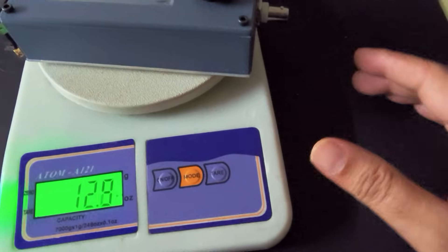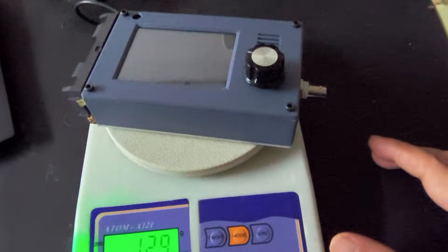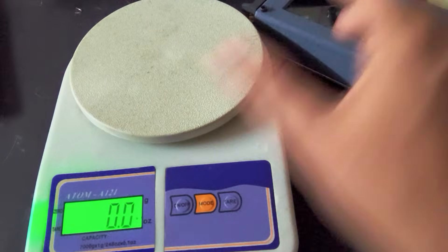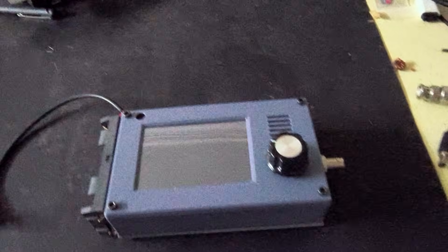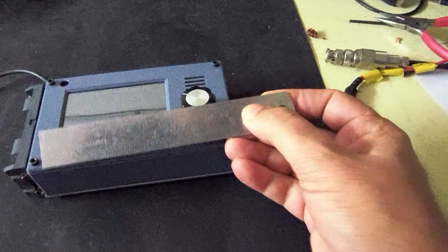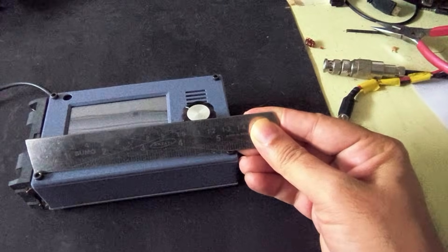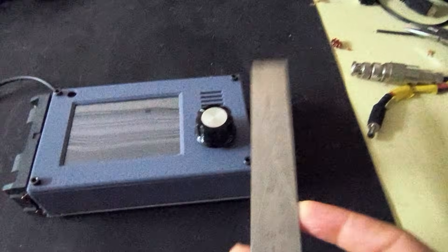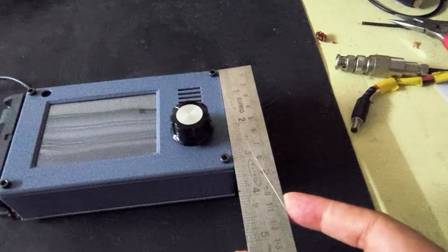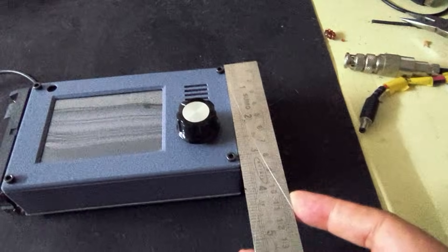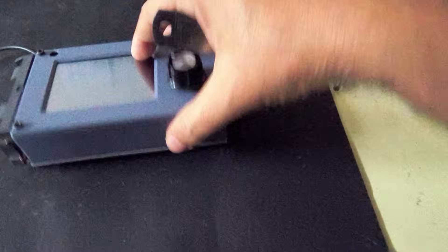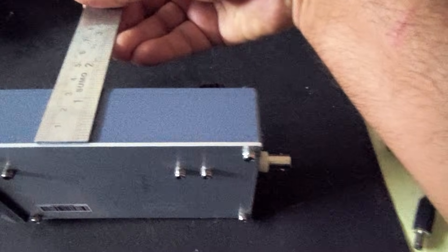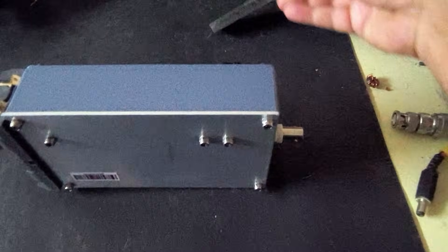It's about 13 ounces in weight without the battery, less than 5 and a half inches across, about 3 and a quarter inches wide, and less than 1 and a half inches deep.